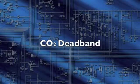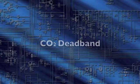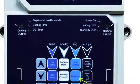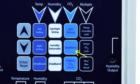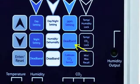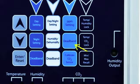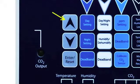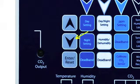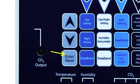CO2 Deadband. To select the CO2 Deadband Setpoint, press the Deadband button under CO2. Use the up and down arrow buttons to adjust the setting. Press Enter Reset to accept the new setting.